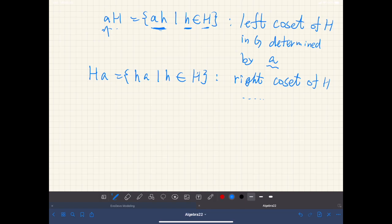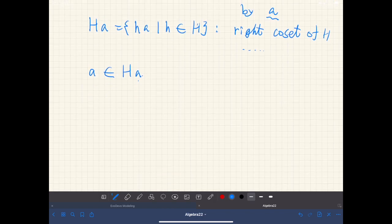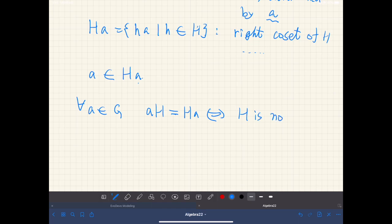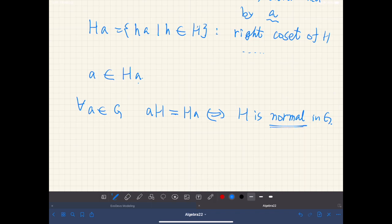Note that A is always an element of H·A, the right coset determined by A. And we have that for all elements in G, the left coset A·H equals the right coset H·A if and only if H is a normal subgroup in G. This is a straightforward result from the very definition of normal subgroups.